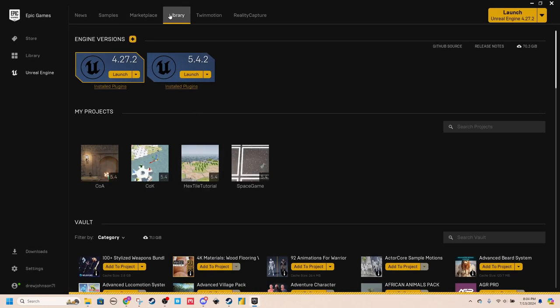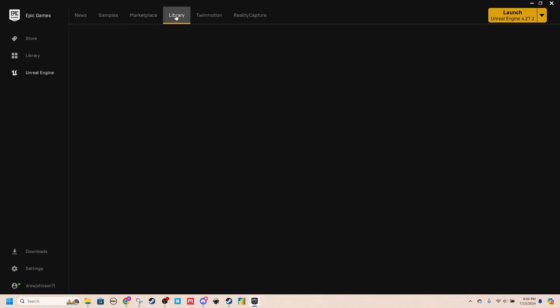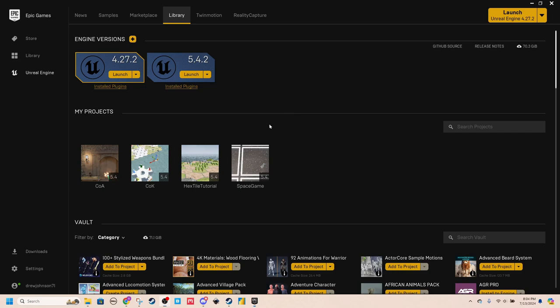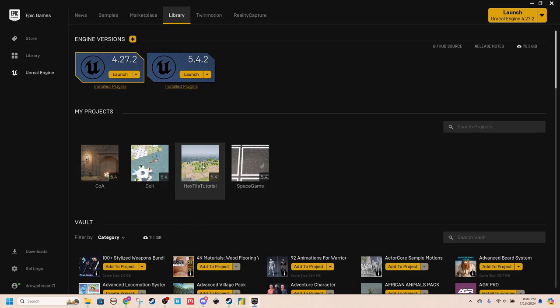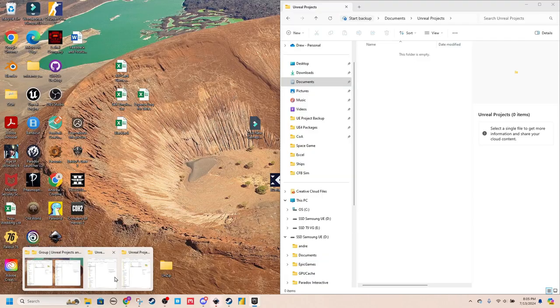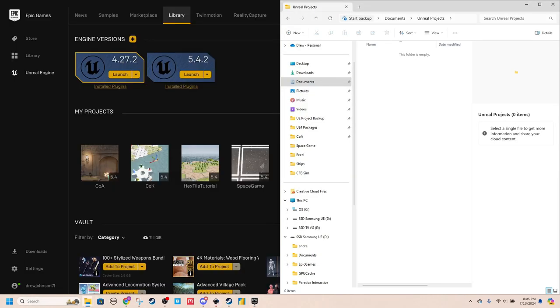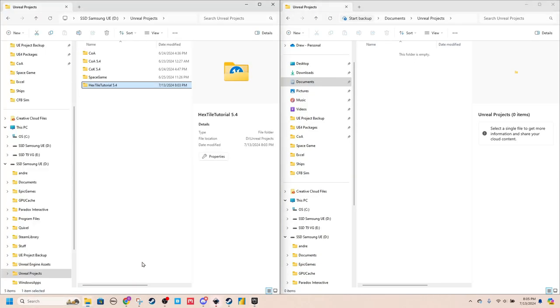And I'm going to refresh this. And so for you, you likely won't see your projects under my projects. It works for me because I've already set this up in my new folder.